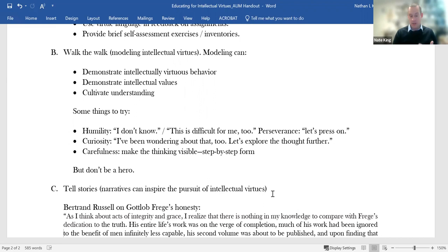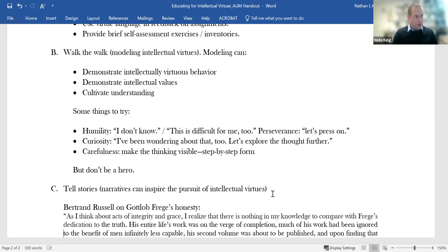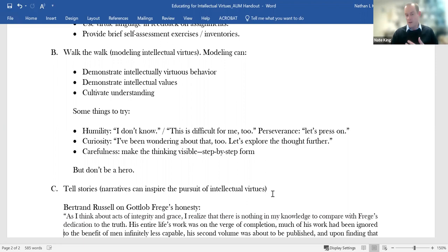Curiosity. Students ask wonderful questions in class. Sometimes they ask the same questions that I have, in which case it's fair to say, I've been wondering about that. That's a great question. Let's think about that further. Another thing to do is something that I saw the philosopher Christian Miller do at a conference. He was giving a talk, and someone in the audience asked a question, and it was a tough question. He just stood there for a minute, and he said, I don't know. I don't know the answer to that question.